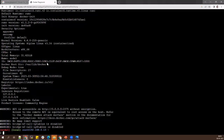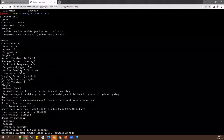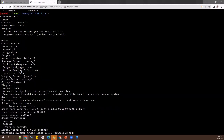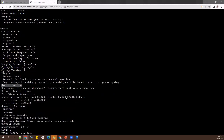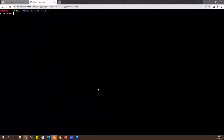The docker info output shows no containers running, no stopped containers, no images — and also has a line showing swarm is inactive. We don't have any cluster enabled for this standalone Docker engine. That information you can get with the docker info command.